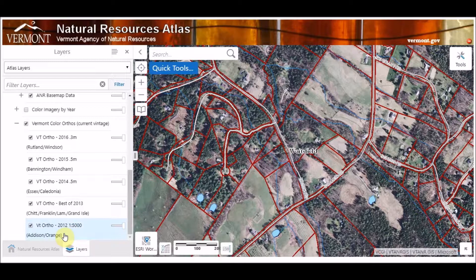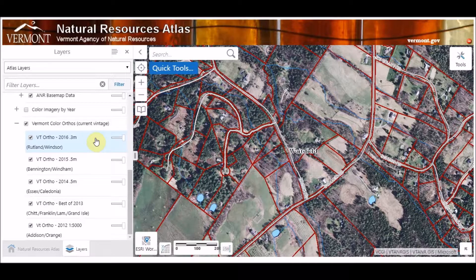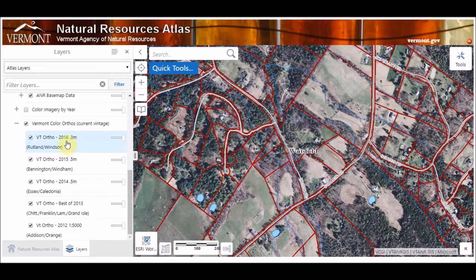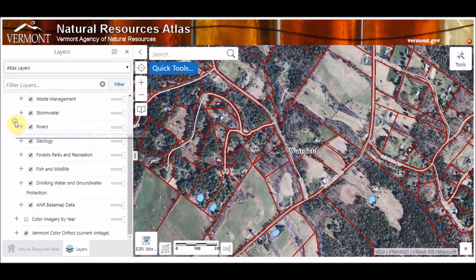You'll see different years represent different portions of the state. We fly these different portions of the state on a year-by-year basis and then return to that same location again. You'll also notice that throughout the years the resolution gets better. So it's our hope that by using the Vermont Color Ortho program we'll get the best of both — figuring out what year imagery is flown as well as increased image resolution over time. This really is the best available for the state, and that's one of the reasons we did away with the Bing basemap.